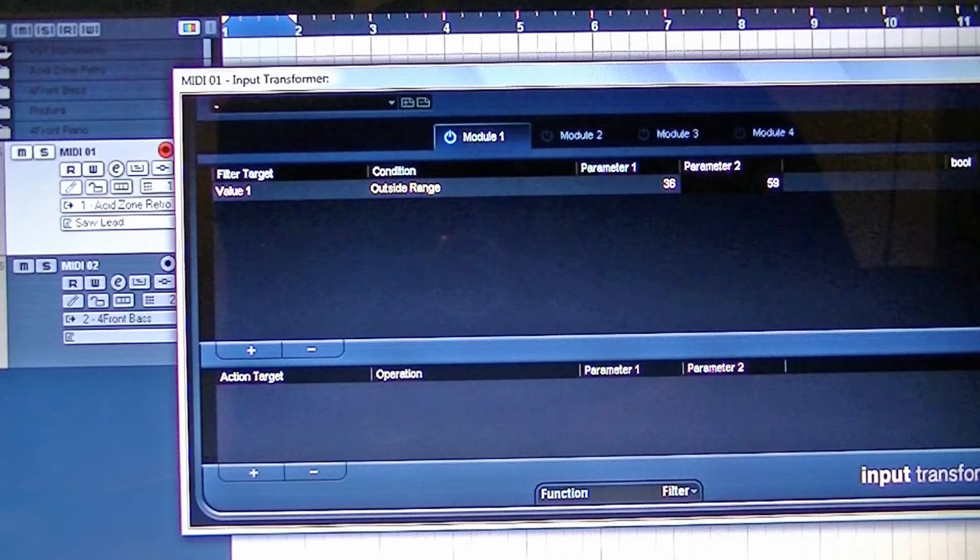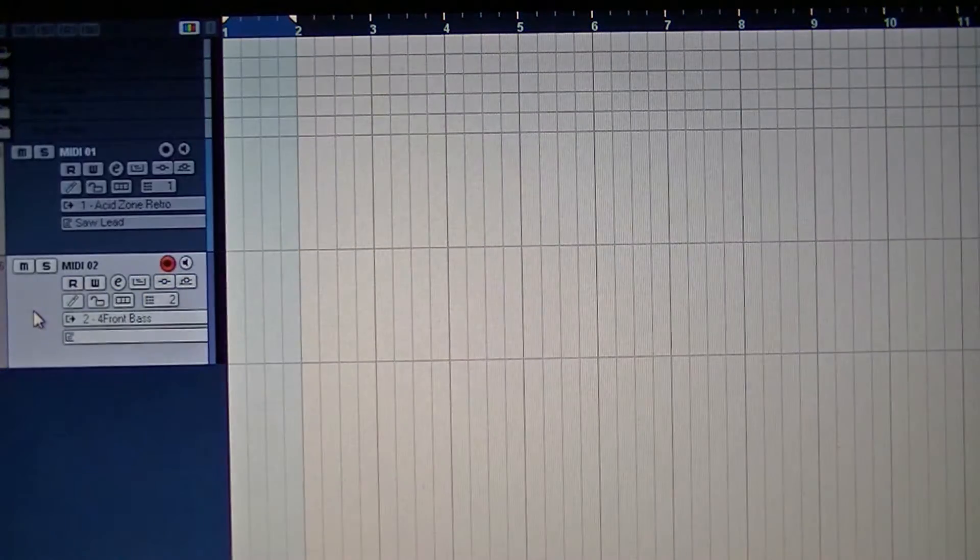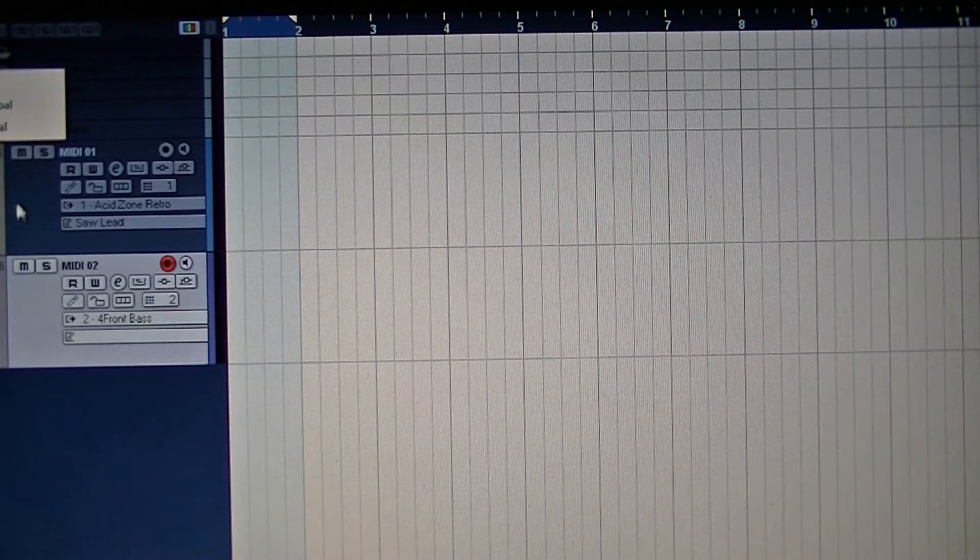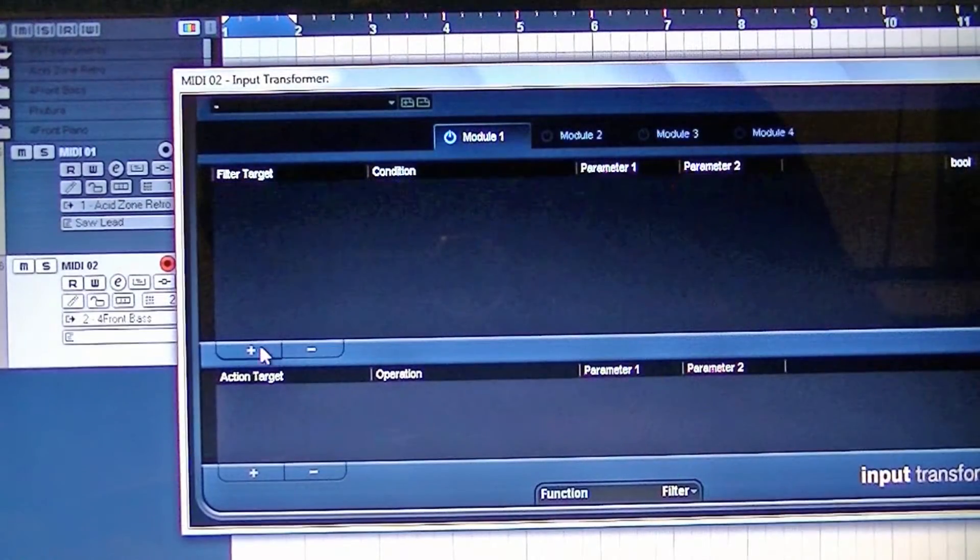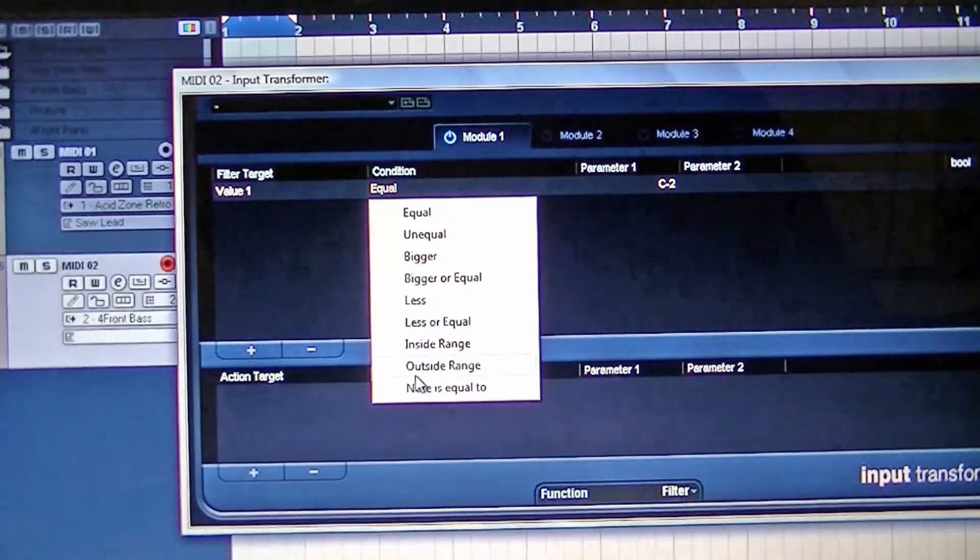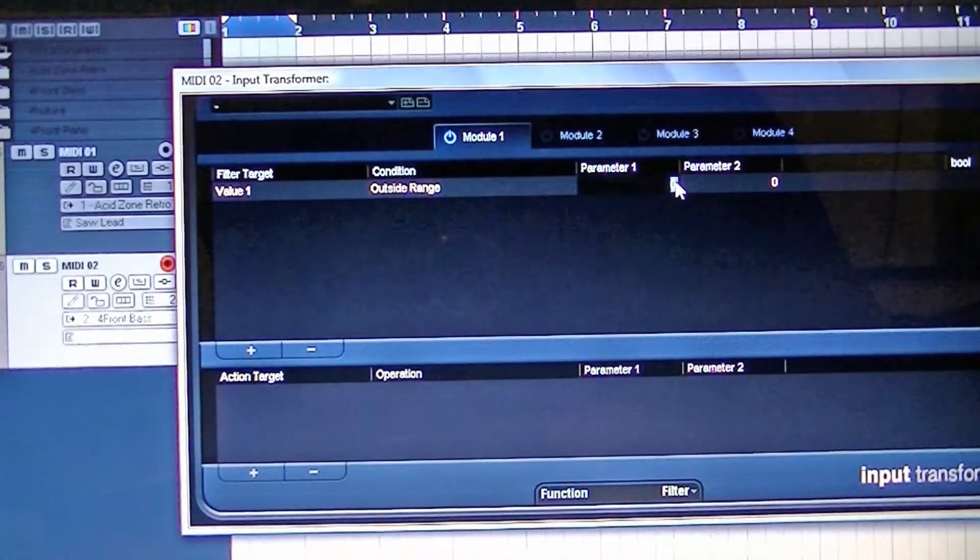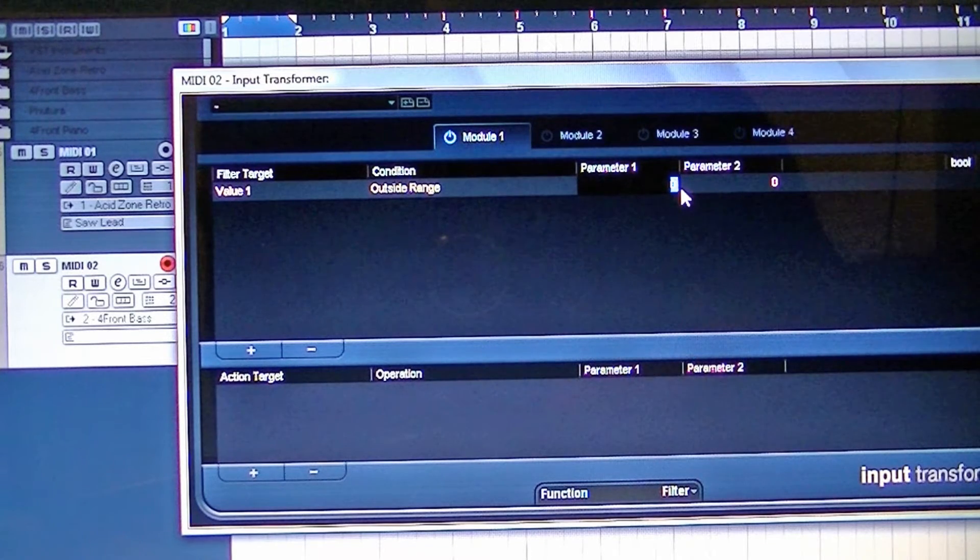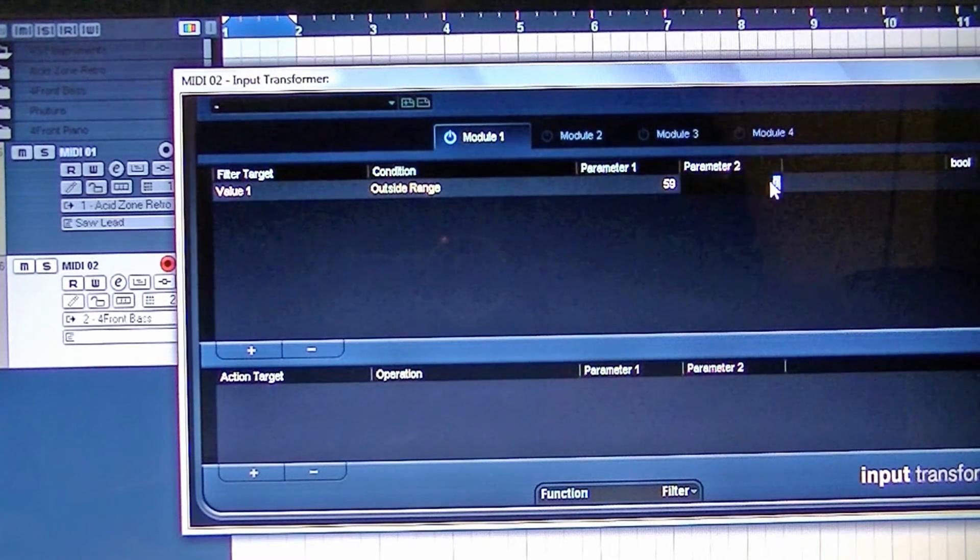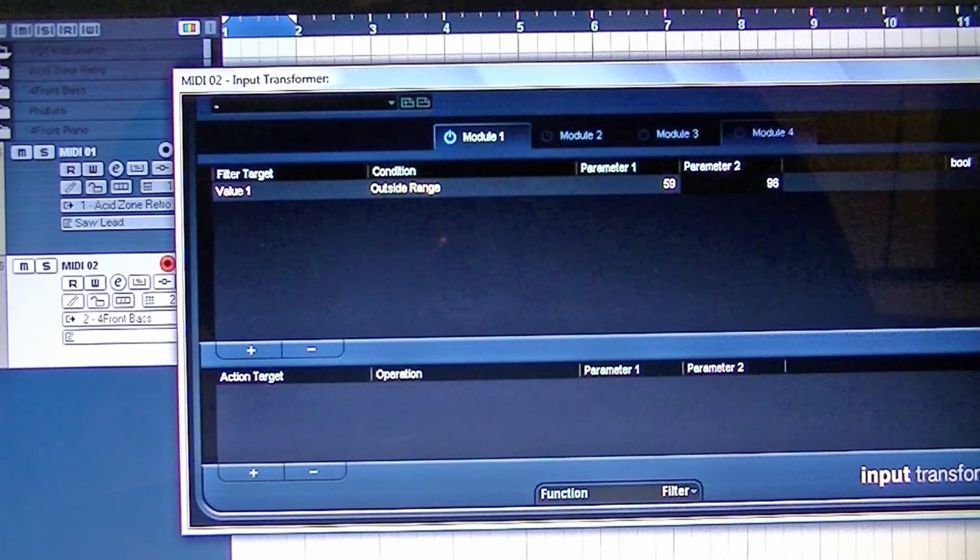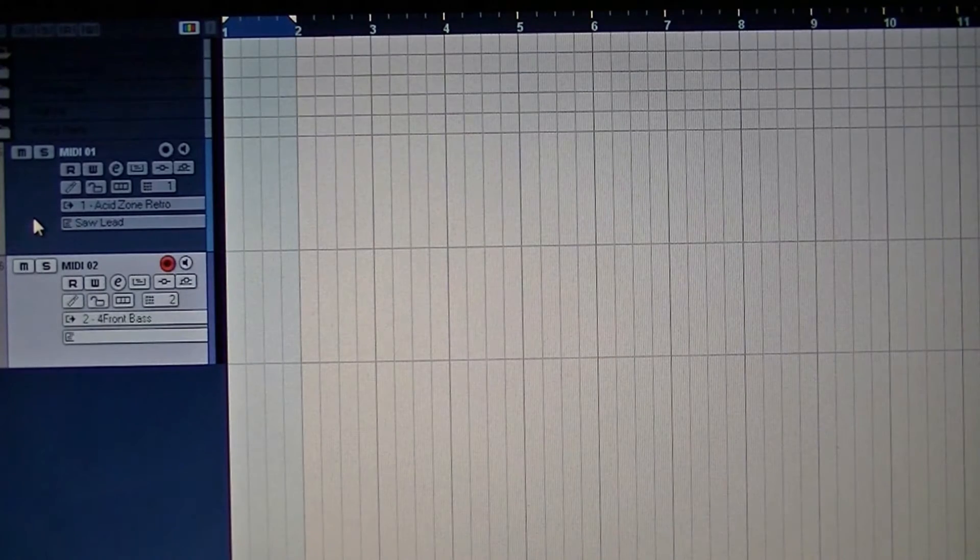So that's that side done. I've got the bass guitar section. Do pretty much the same thing. I'm going to add value one, outside of range, and then parameter one. I'm going to set from halfway up the keyboard to right at the top.